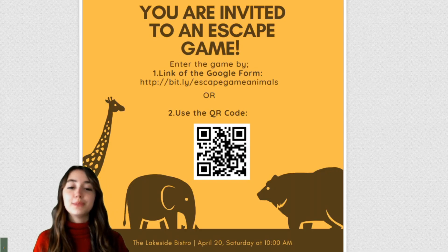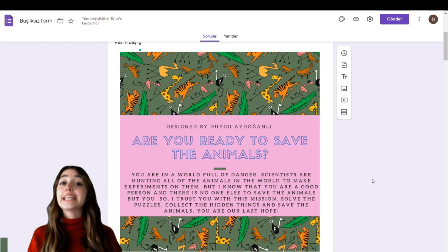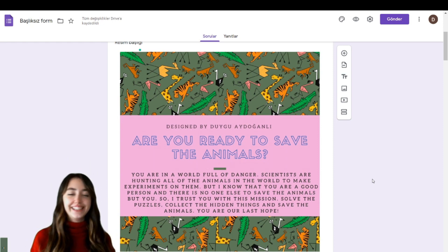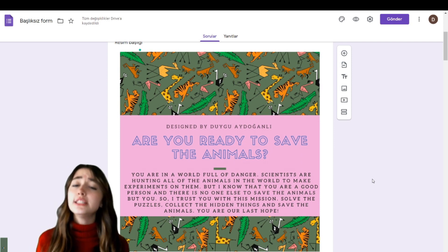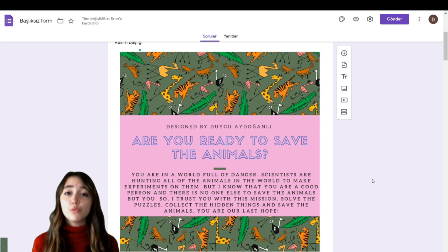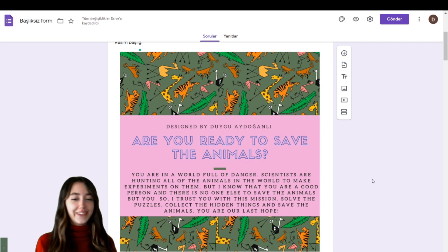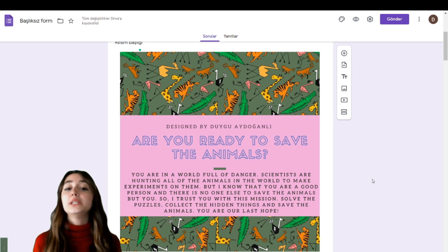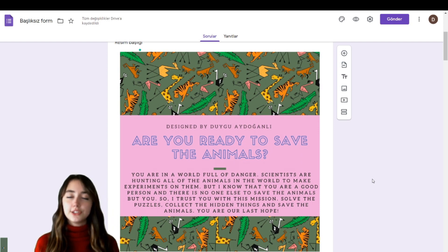Thank you! Now let's continue with another game — an escape game. To join the game you must use the link to the Google Form or scan the QR code. You are now in a different world full of danger, where scientists are hunting animals to make experiments on them. We should save the animals! To complete this mission, you must solve puzzles and collect hidden items in each puzzle.